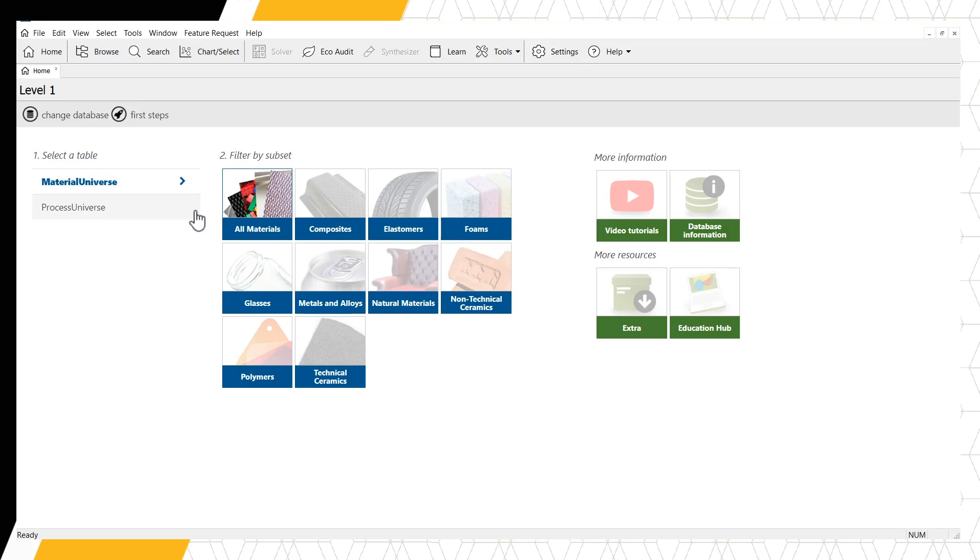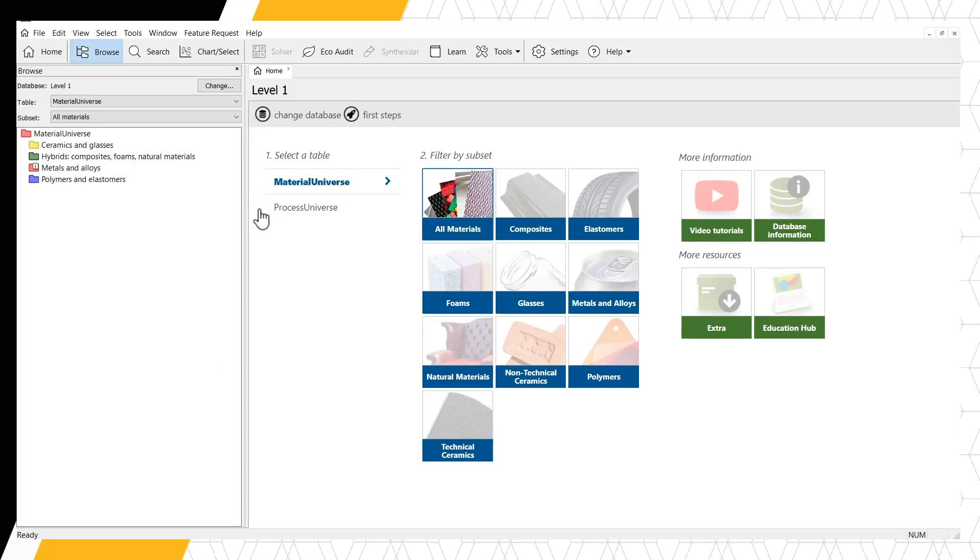Let's explore the Materials universe first. When we select a data table in the homepage, the Browse pane opens on the left-hand side of the screen. Alternatively, this pane can be opened with the Browse button in the main toolbar.